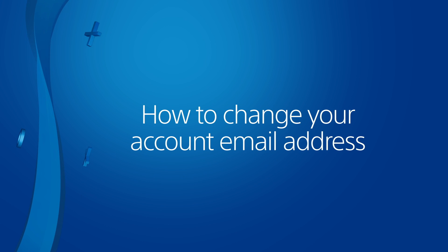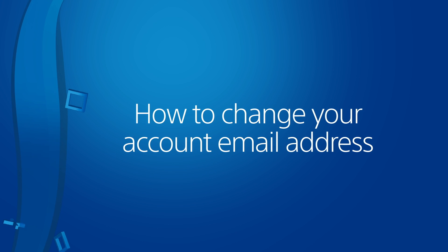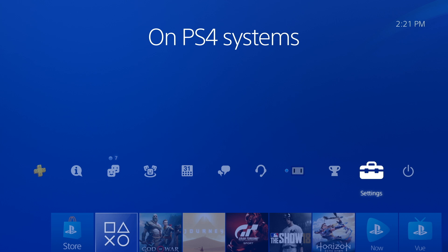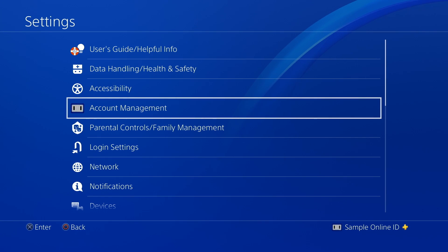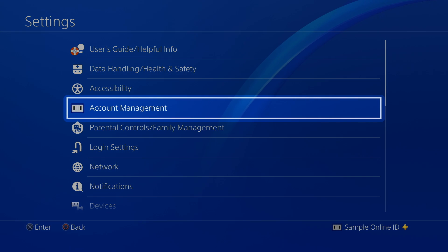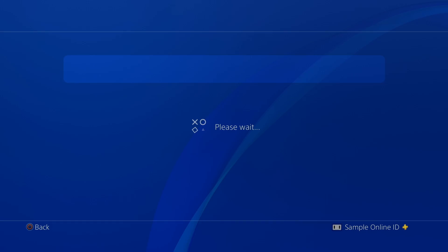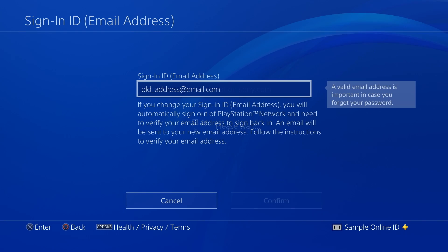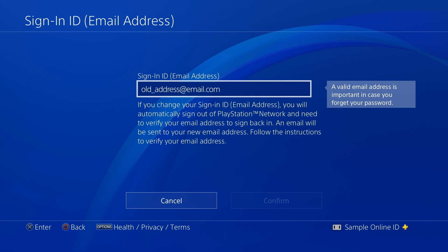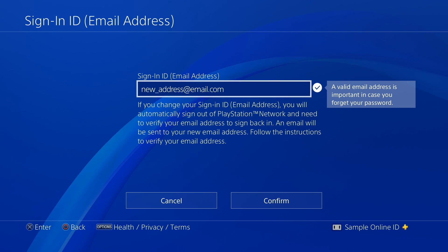If your account uses an email address you cannot access, that's easy to fix. On a PS4 system, go to Settings, Account Management, Account Information, and select Sign in ID email address. Enter a valid email address and then choose Confirm.